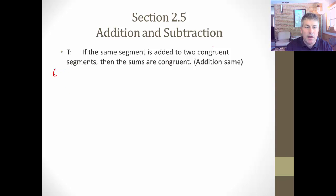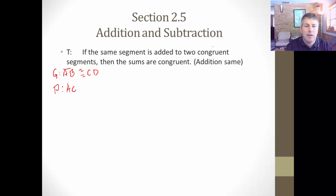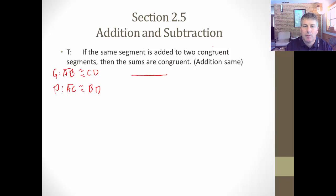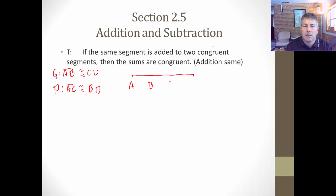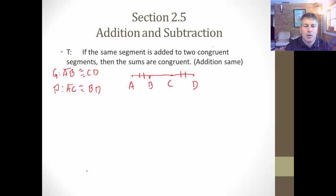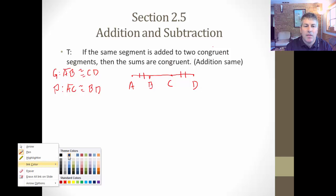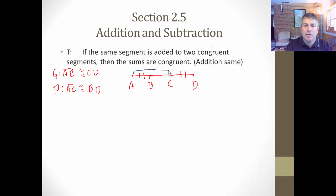What might this look like? We might be given a couple of congruent segments: AB is congruent to CD. And we might want to prove that AC is congruent to BD. So if we had a diagram, just a segment that looked like this, with labels A, B, C, and D. We're given AB is congruent to CD, and our goal is to prove that AC is congruent to segment BD.